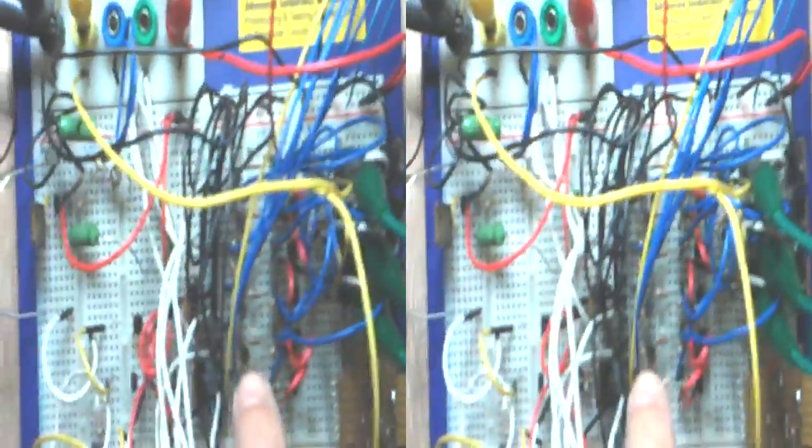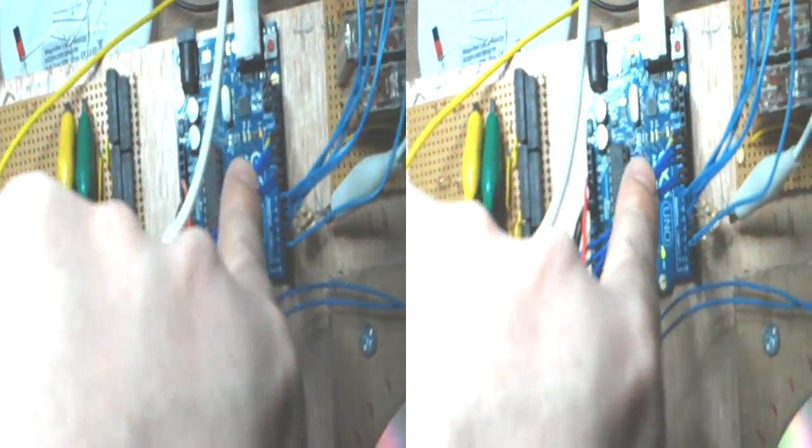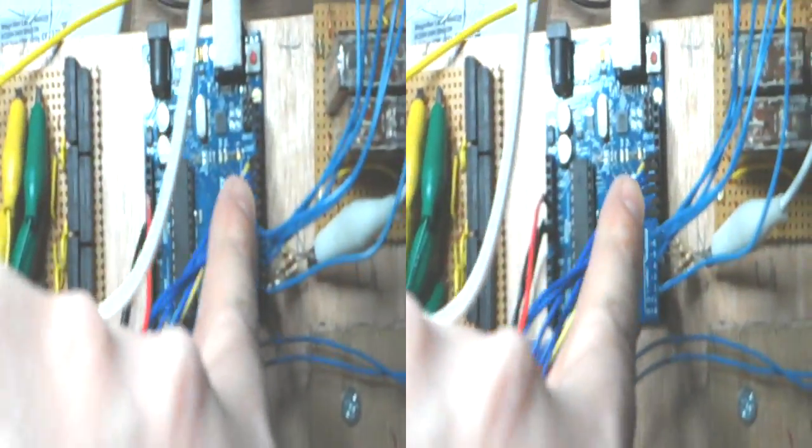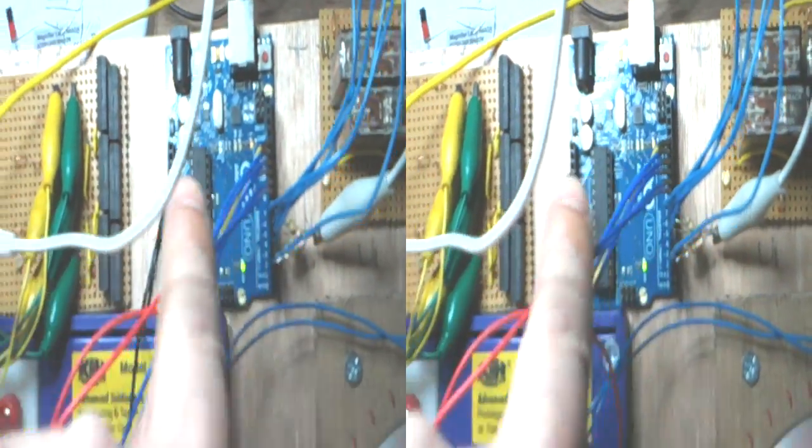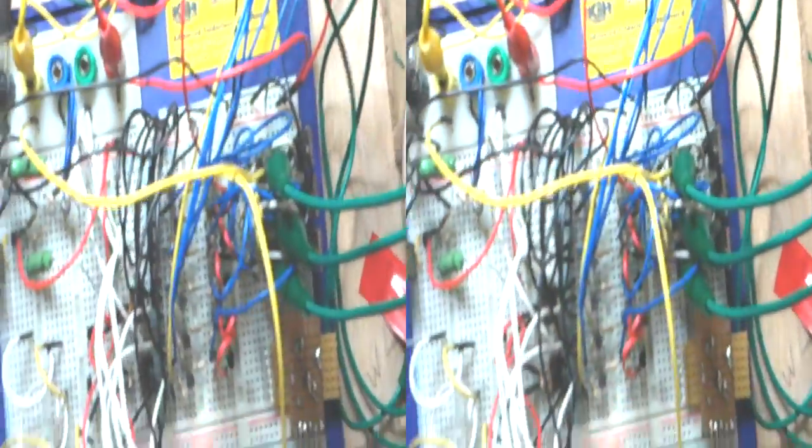So we've got four outputs, which are on Port B on the Arduino. And they are now controlling through...